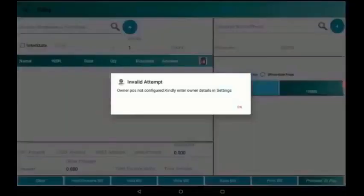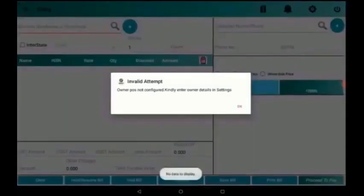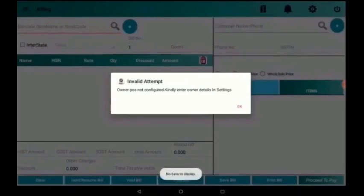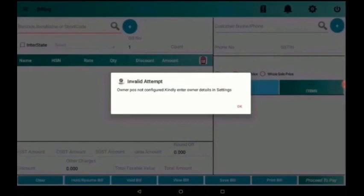When we log in, a pop-up arises saying owner POS not configured, kindly enter owner details in settings. Before doing the first bill, it is mandatory to add the owner details into the device.